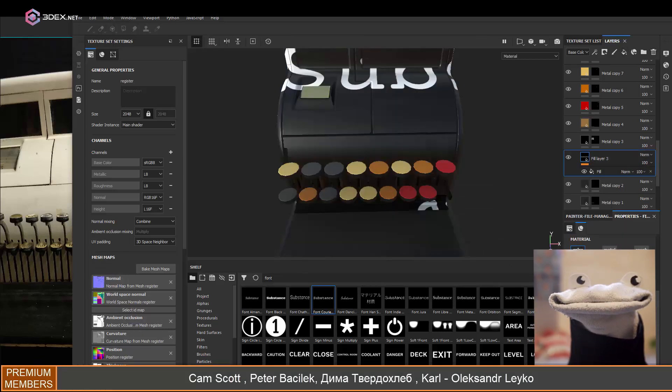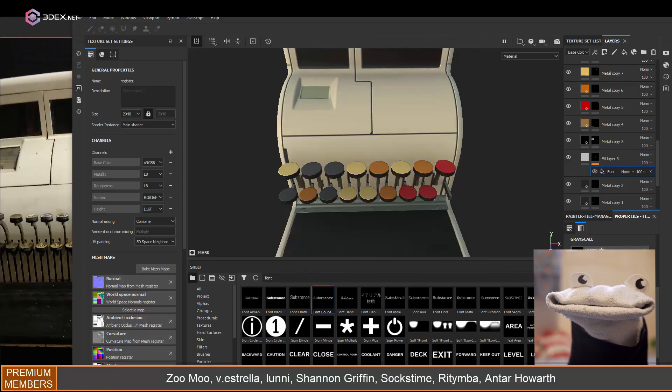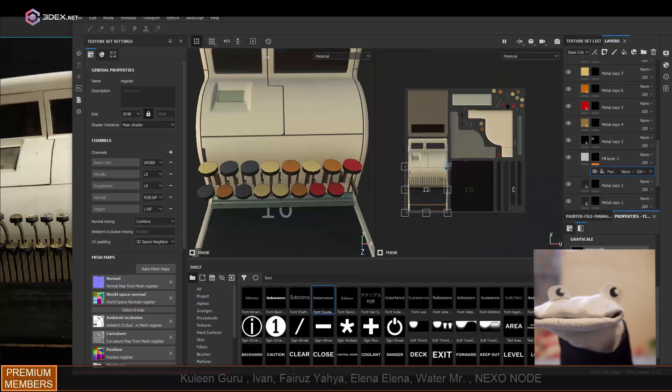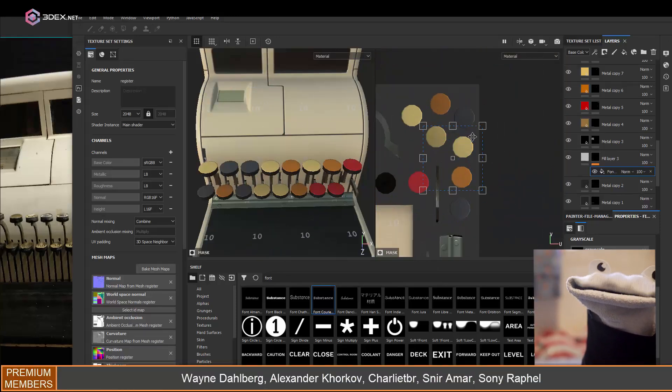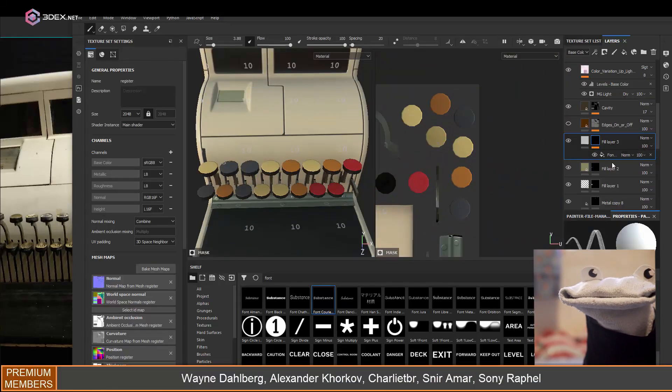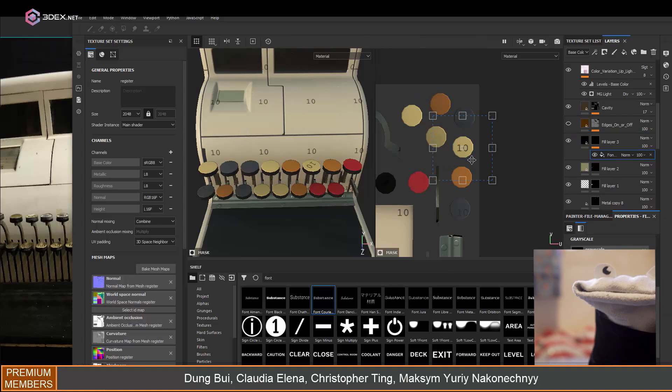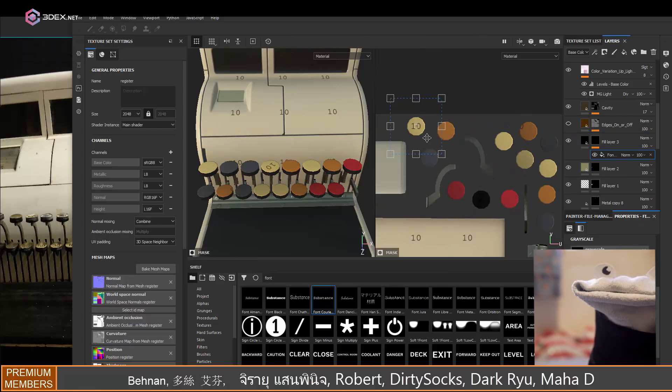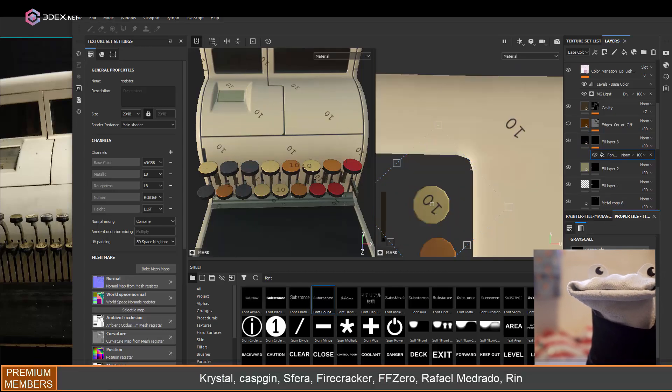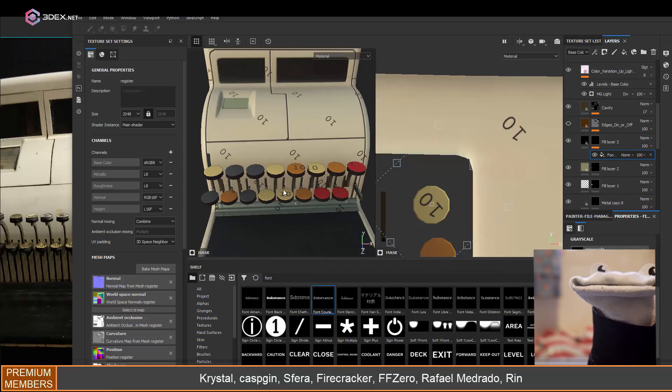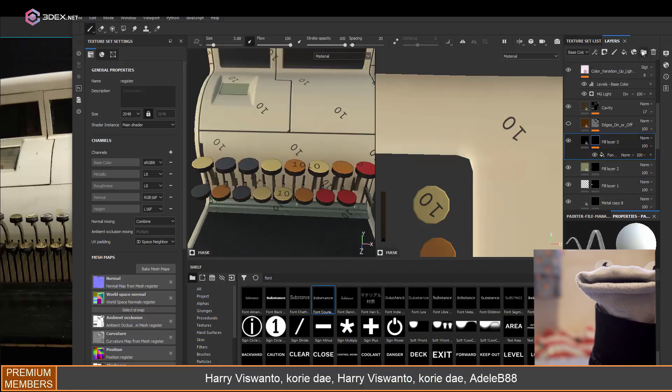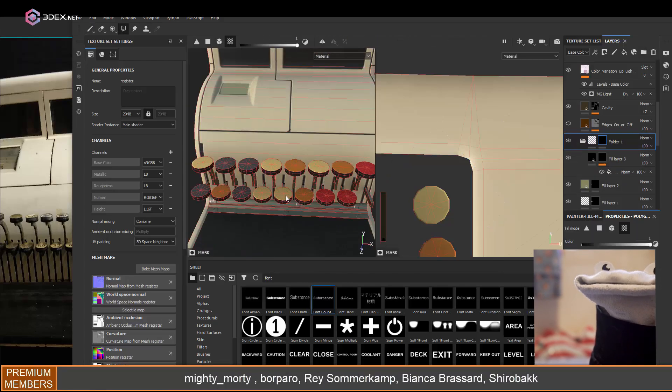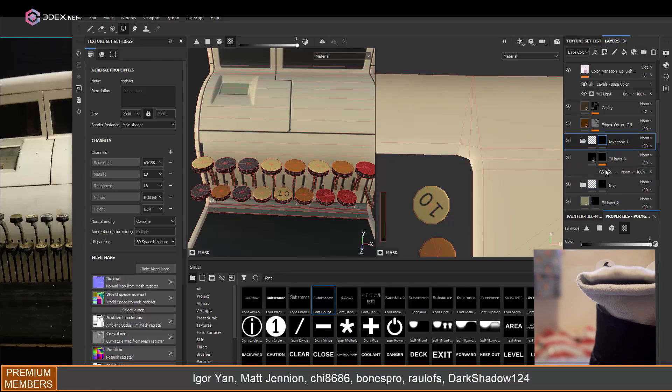This was probably the most time consuming thing that I did here, just adding the text and the numbers. I'm not going to show me adding all of them in this video because it's just pretty much the same process using the text tool and then just moving them in the UV editor essentially and then just changing the actual text.